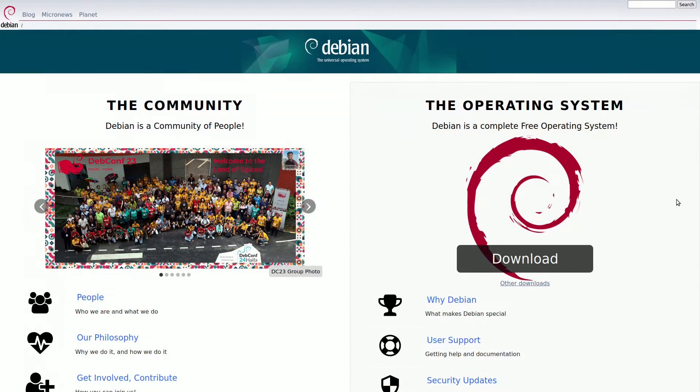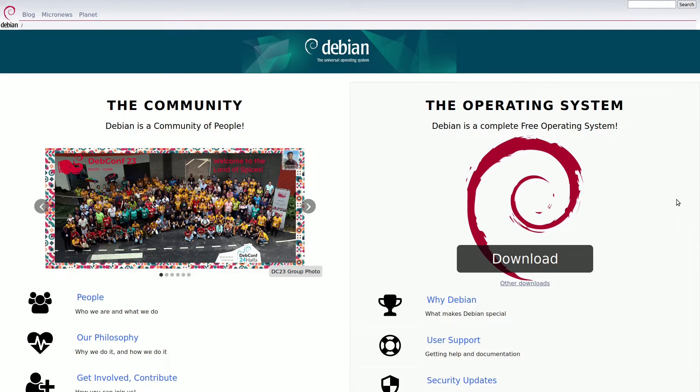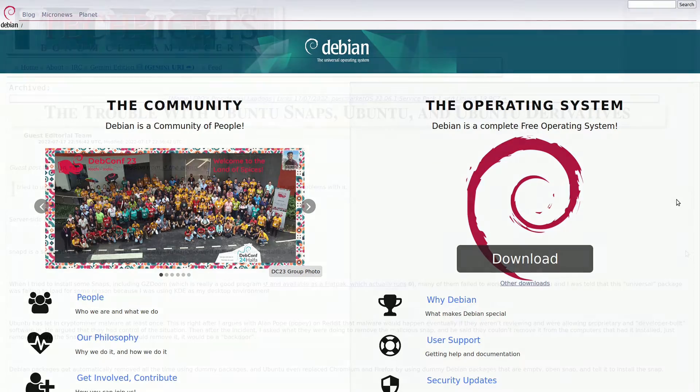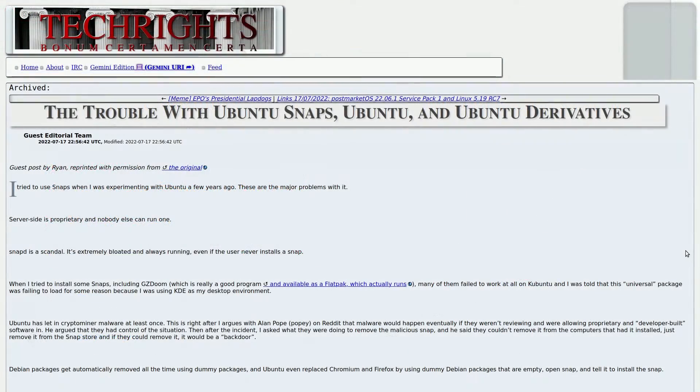Consider a seamless transition to Debian or explore systems based on Debian, some even built on Ubuntu but without Canonical's controversial decisions.